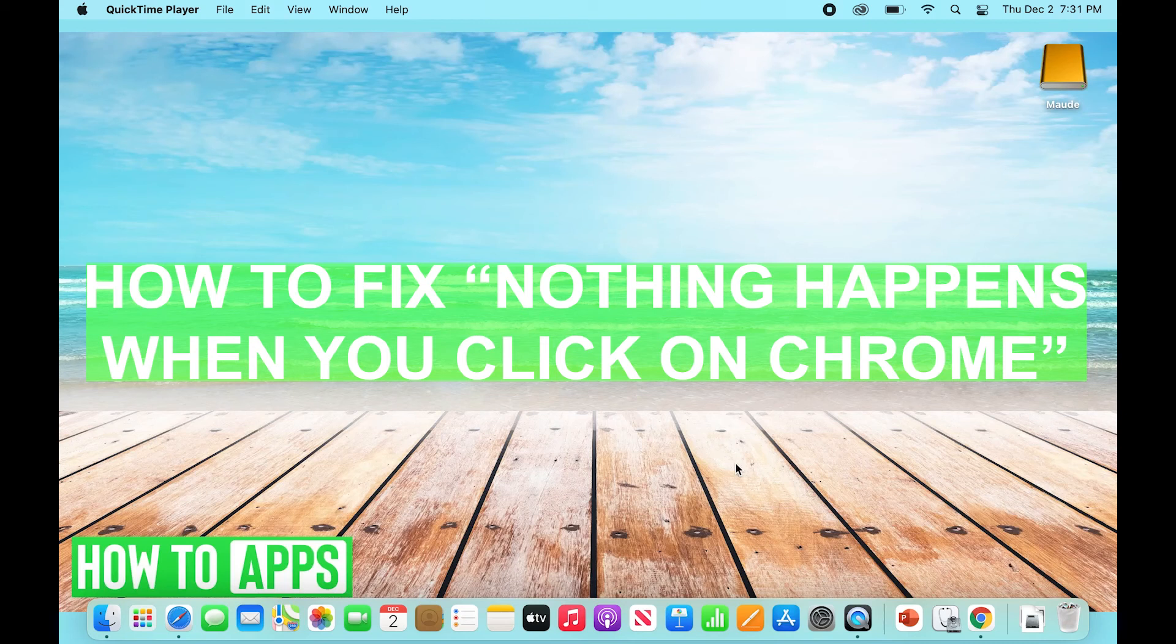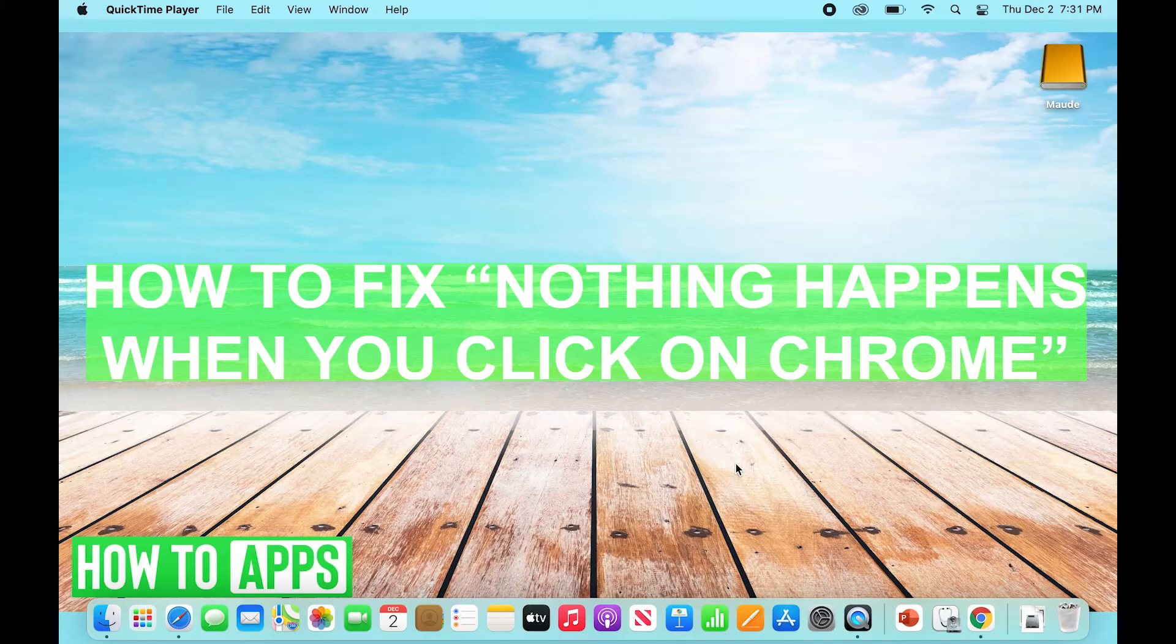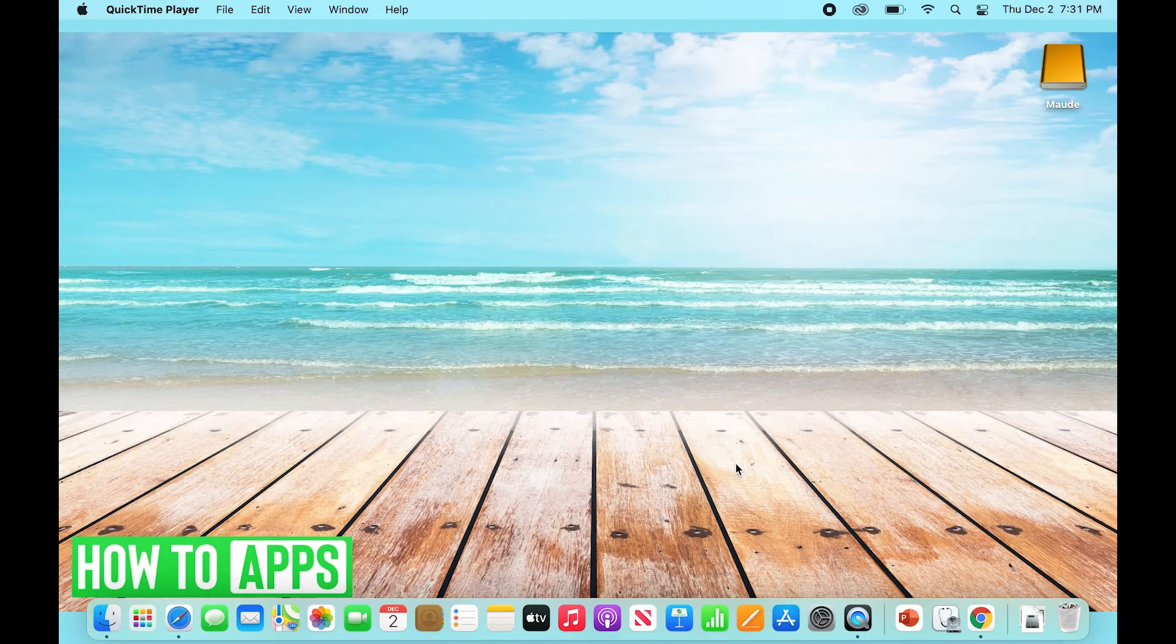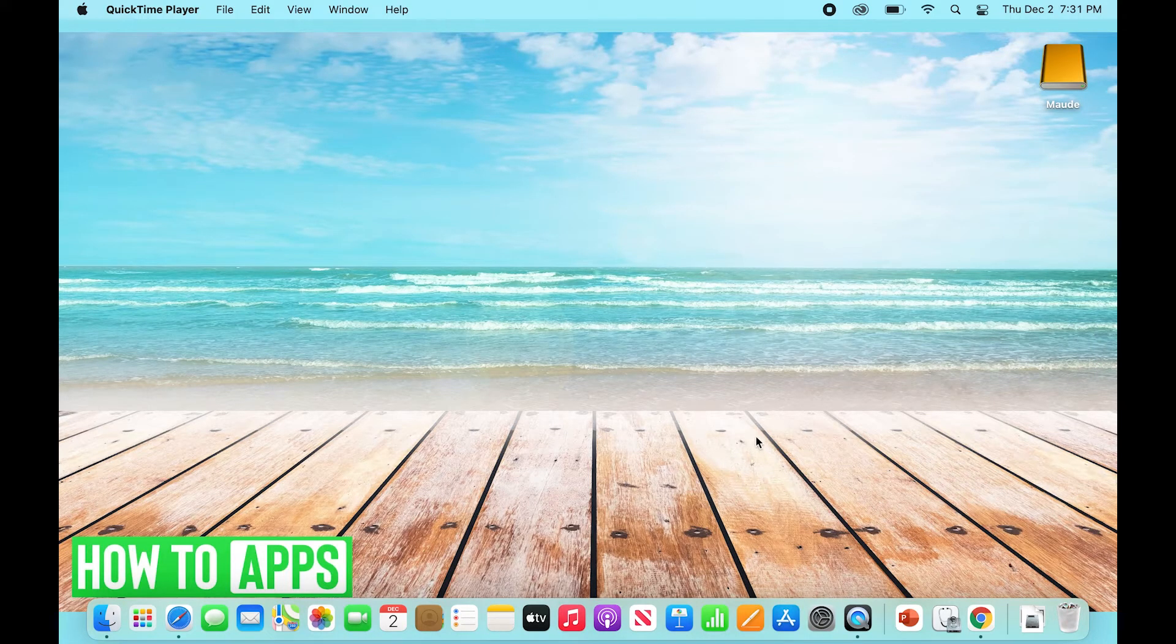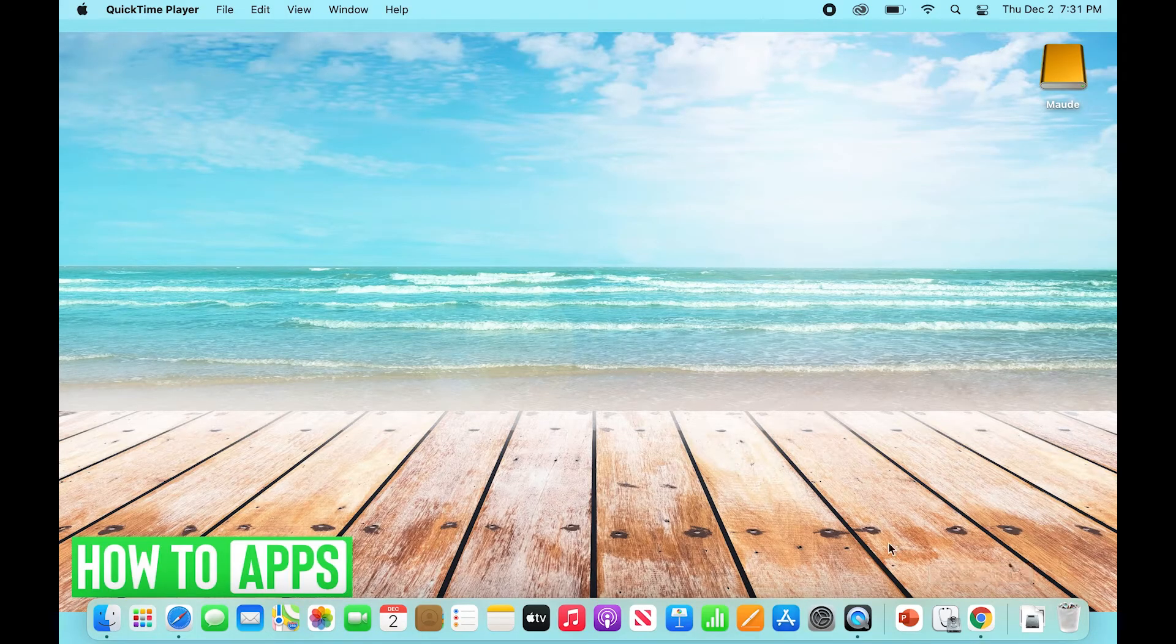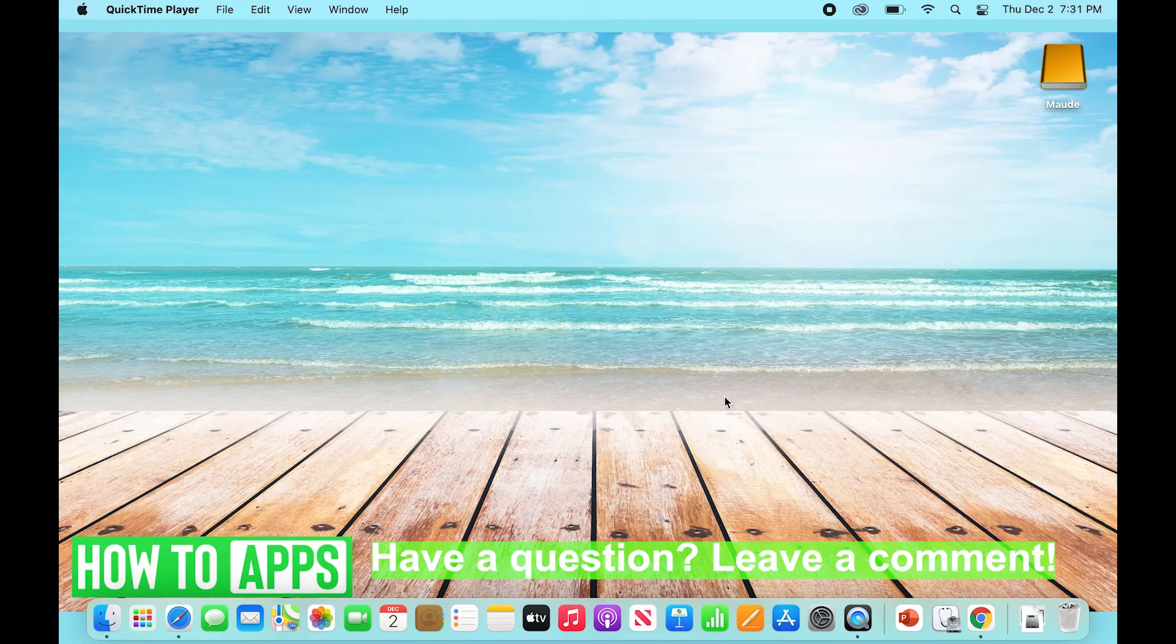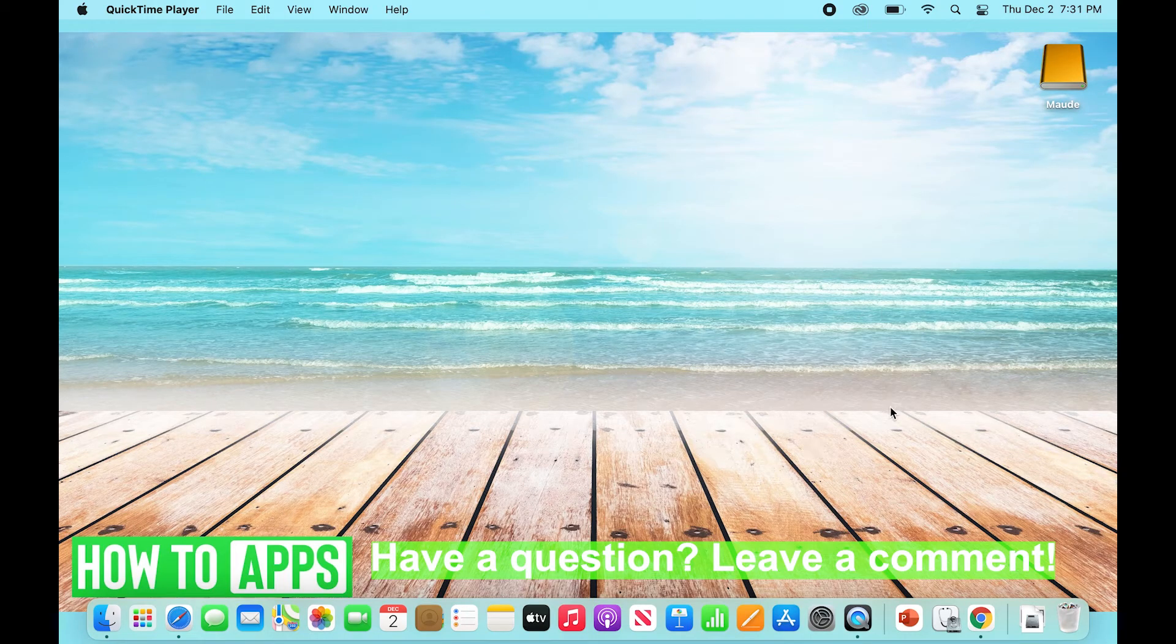Welcome to another tutorial. Today we're going to talk about how to fix when nothing happens when you click on Google Chrome on Mac. A lot of times you'll click on the Google Chrome application down here or wherever it is on your browser, and nothing opens. It looks like the app is on but nothing is popping up.